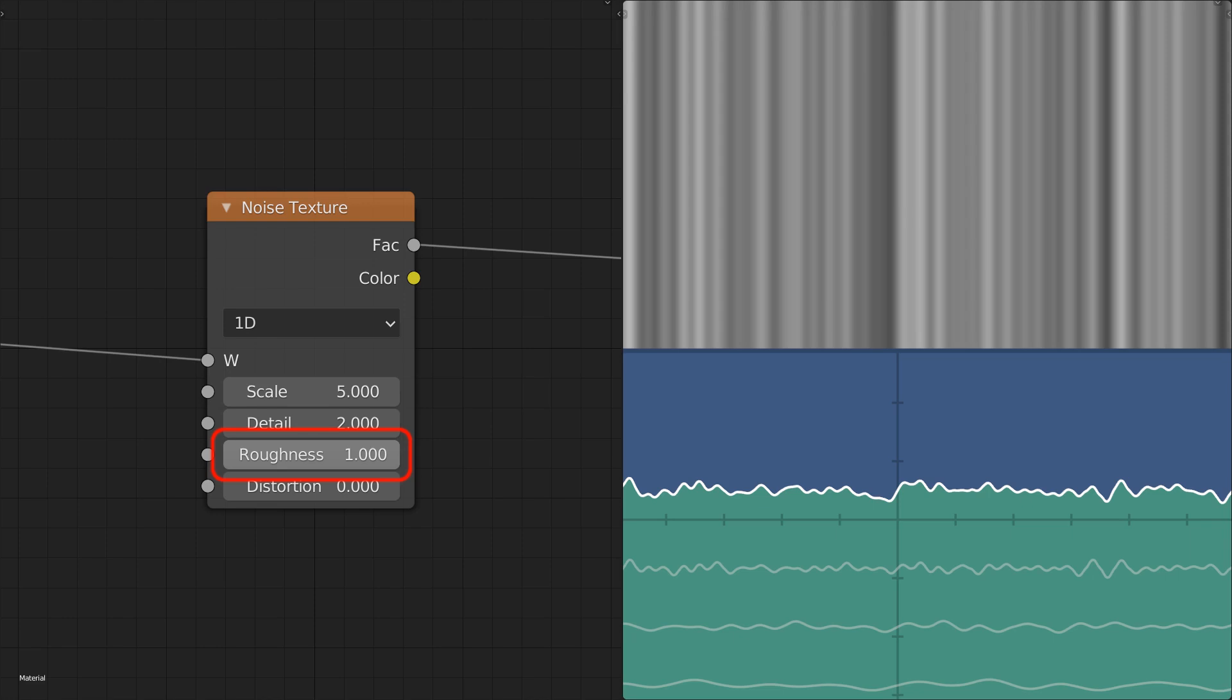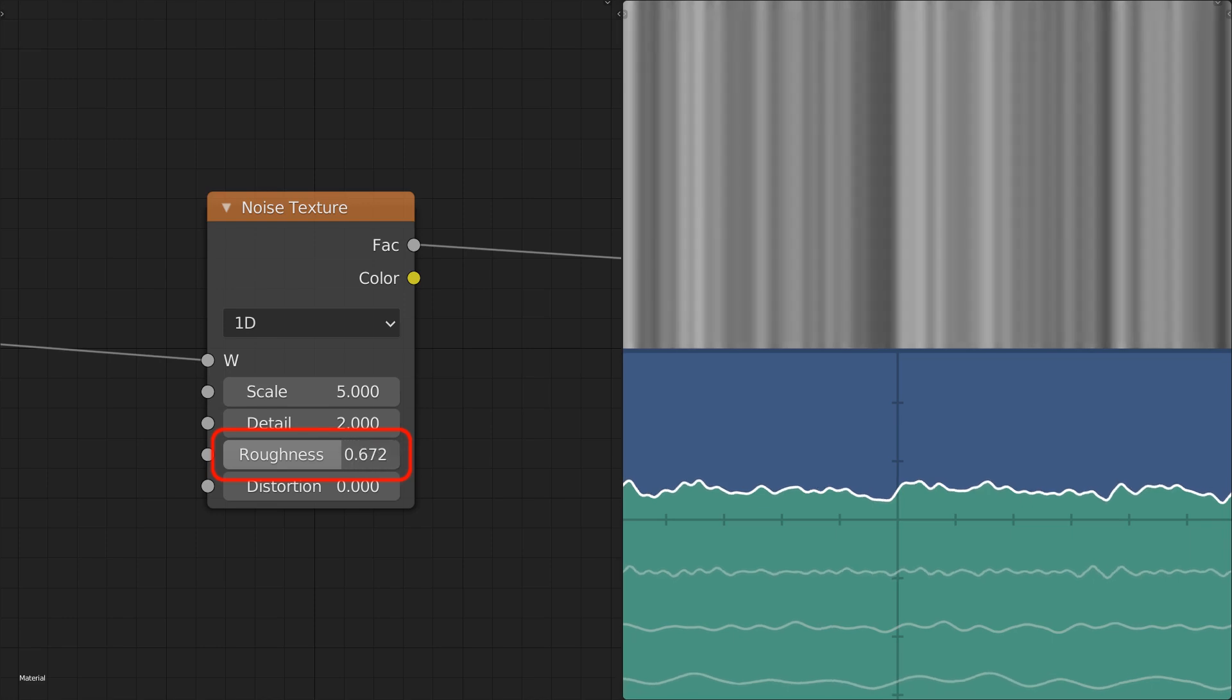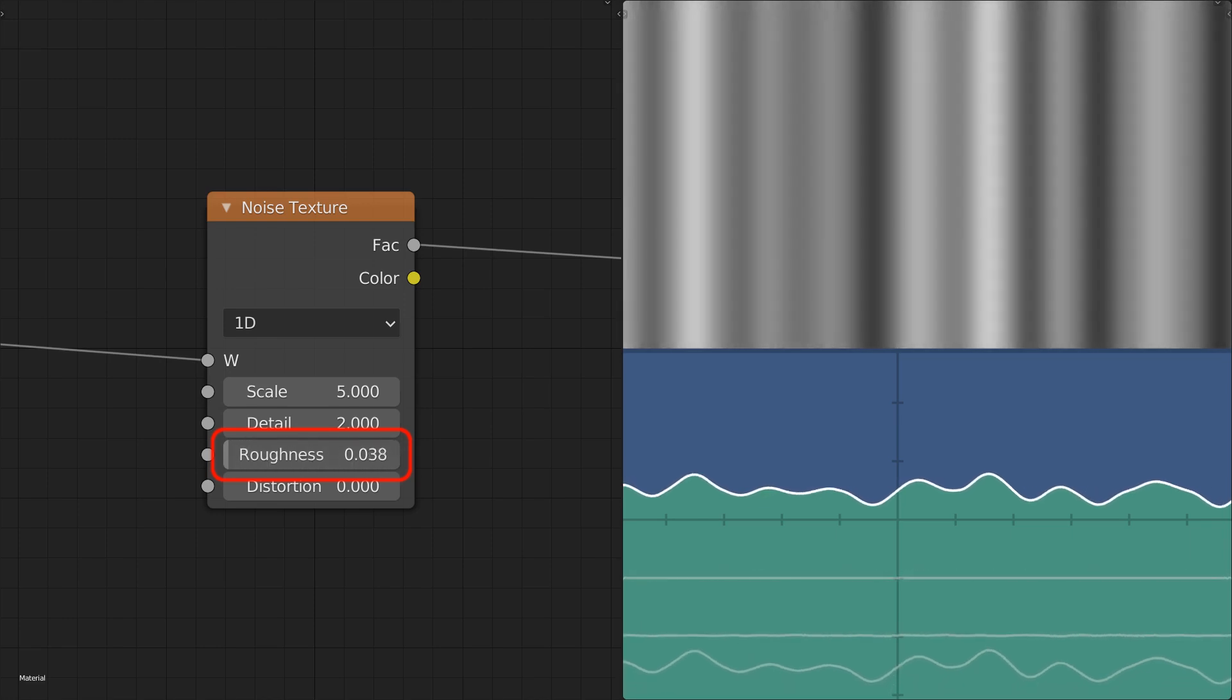Conversely, lowering the roughness gives less influence to the smaller levels until reaching zero where only the very first level has any impact on the noise, resulting in effectively the same thing as setting the detail to zero.